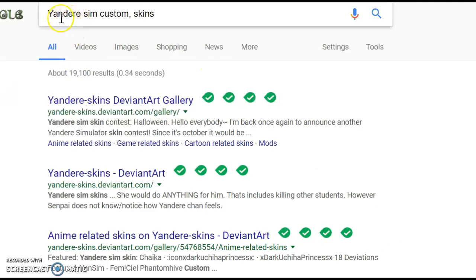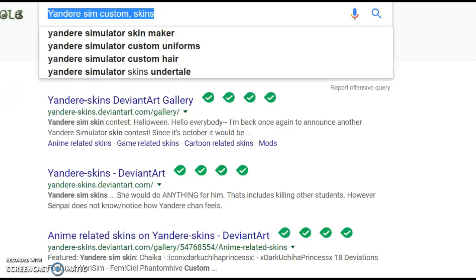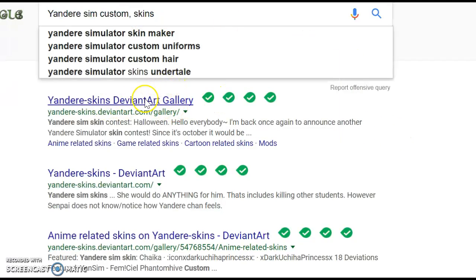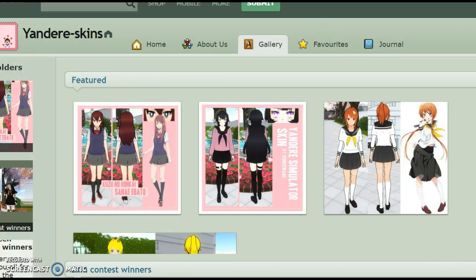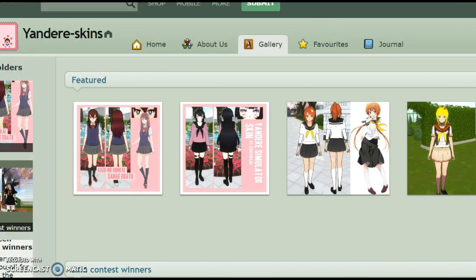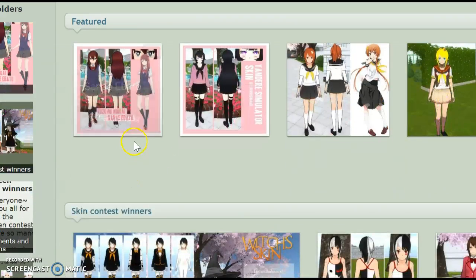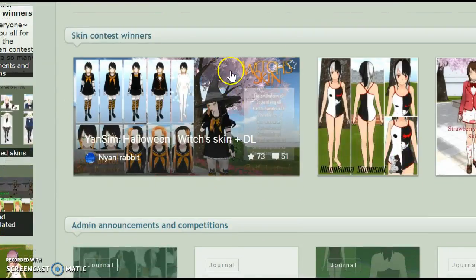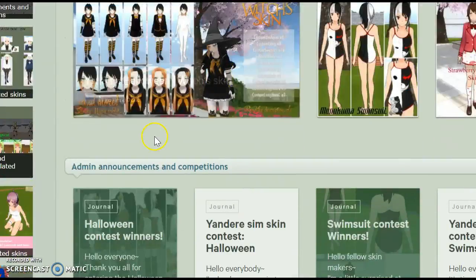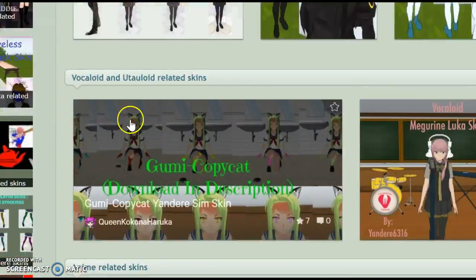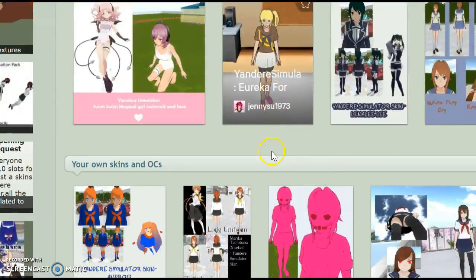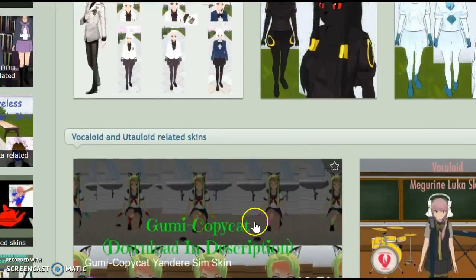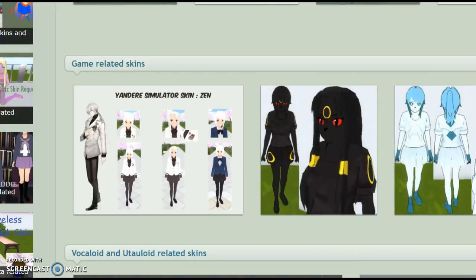So you're just going to type in 'Yandere Simulator custom skins' and I usually go look on DeviantArt since they have really good custom skins and they look so freaking pretty. This is going to take me a while to find one I like. So you can just look through here and once you find a skin you like, click it.